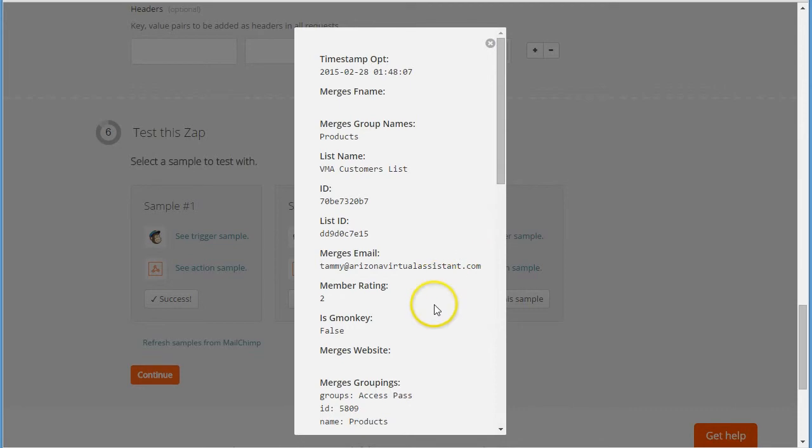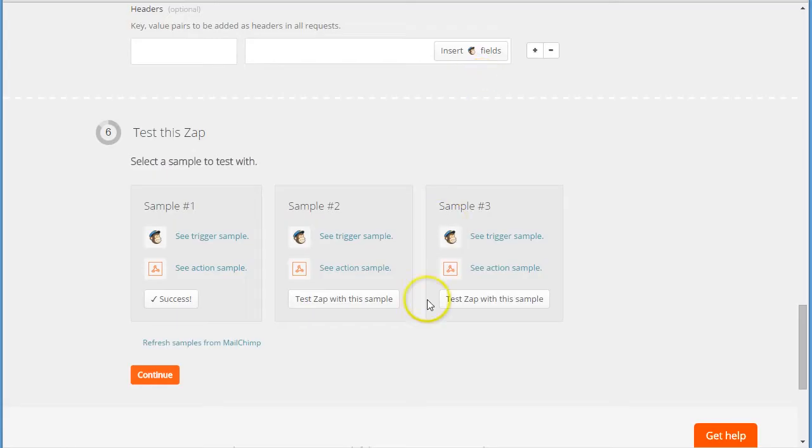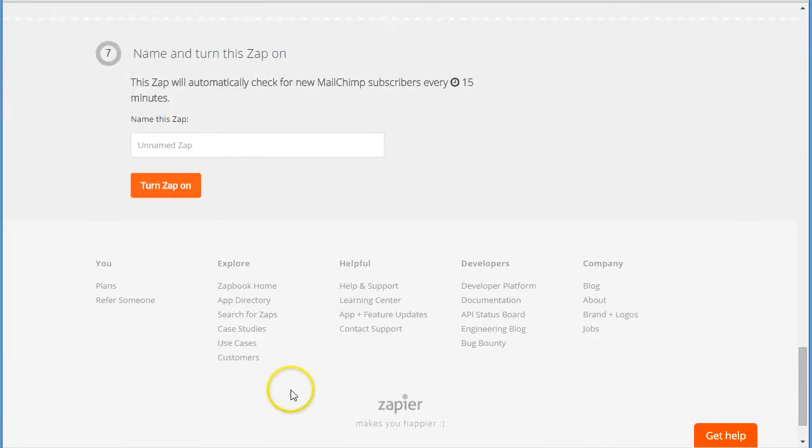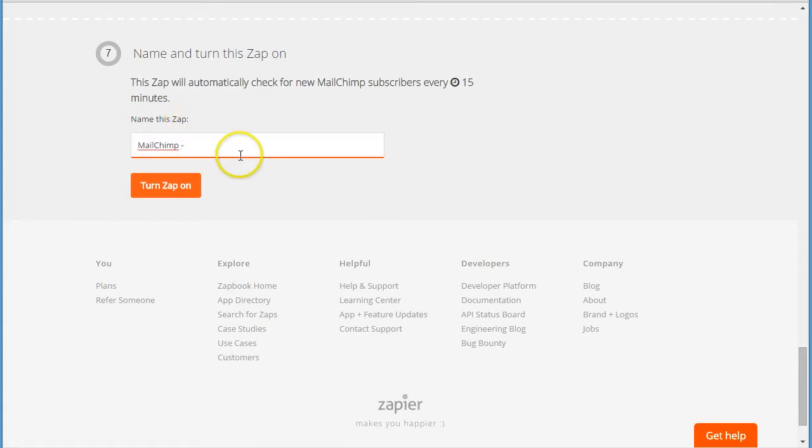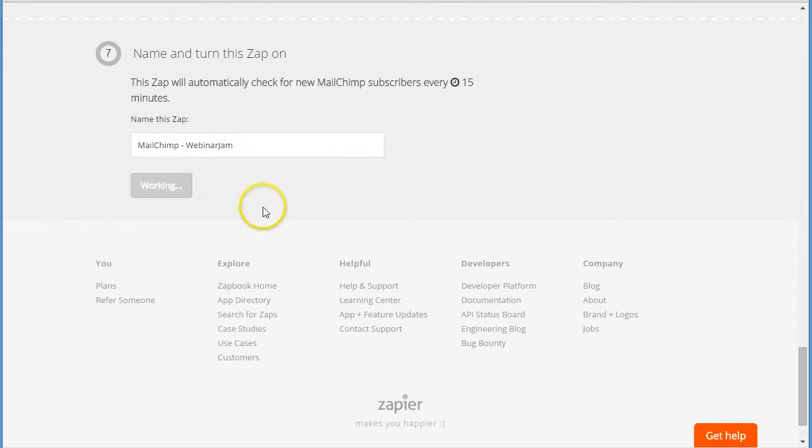And then you click continue, and then you click continue, and then you turn it on.